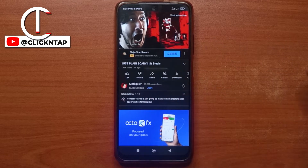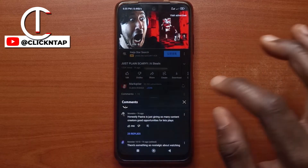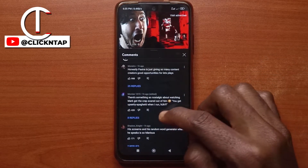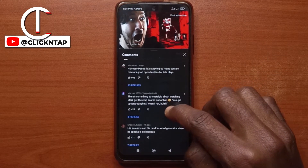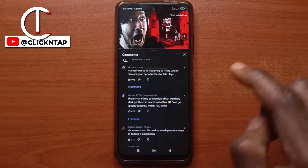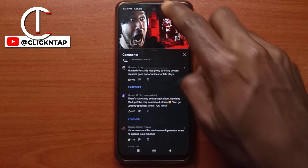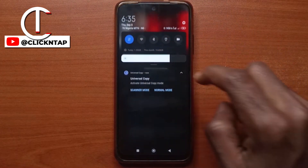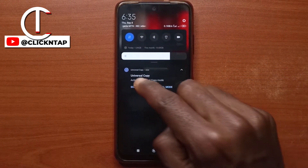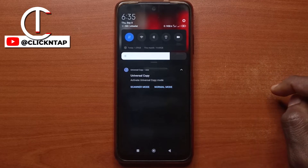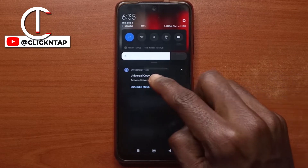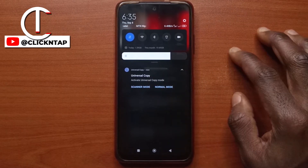Let's say you wish to copy some comments. I'll head over to the comments now — let's say you're interested in this comment and this comment. So if you swipe your notification panel down, you'll see this option. This is the Universal Copy app.